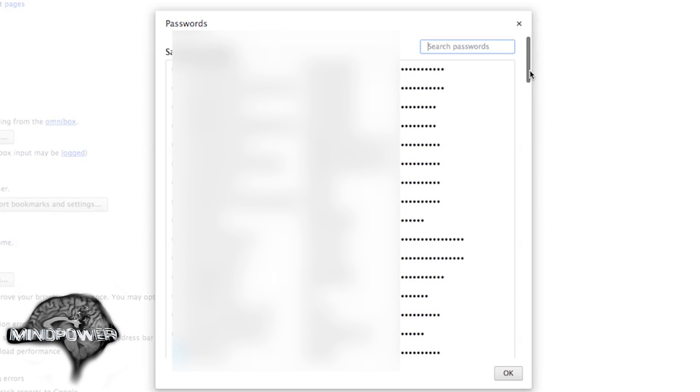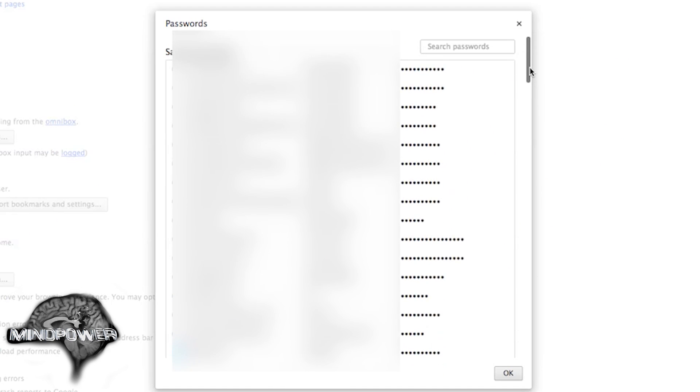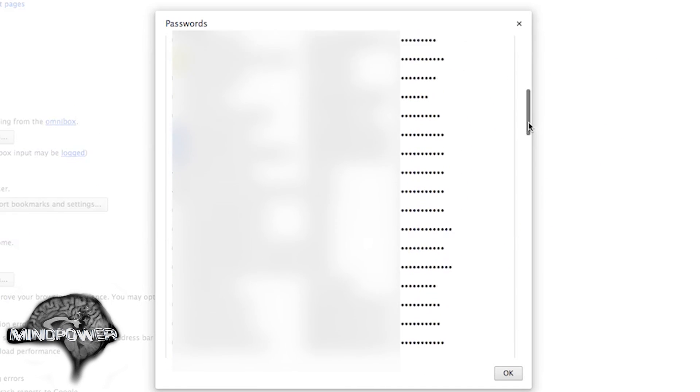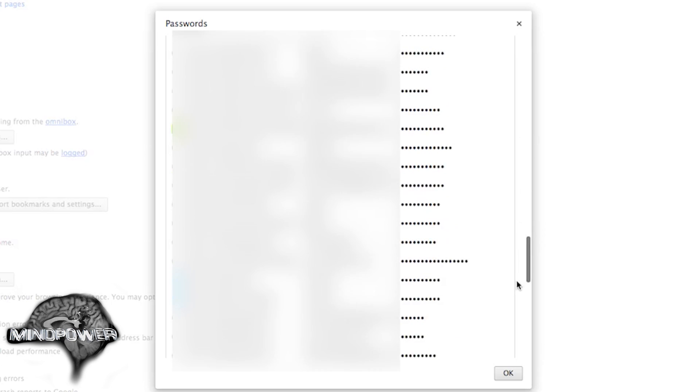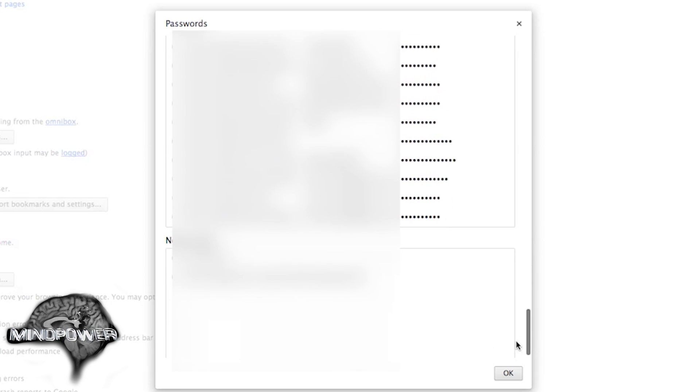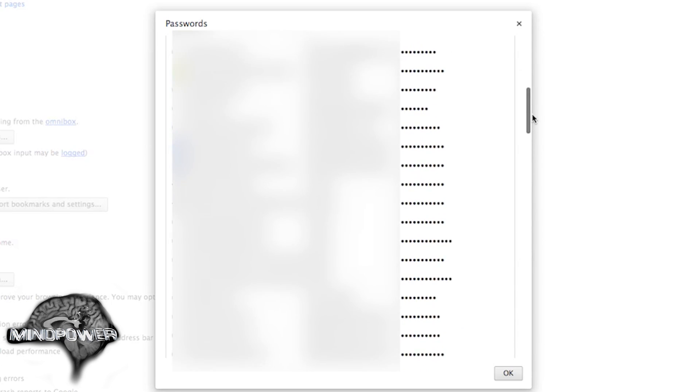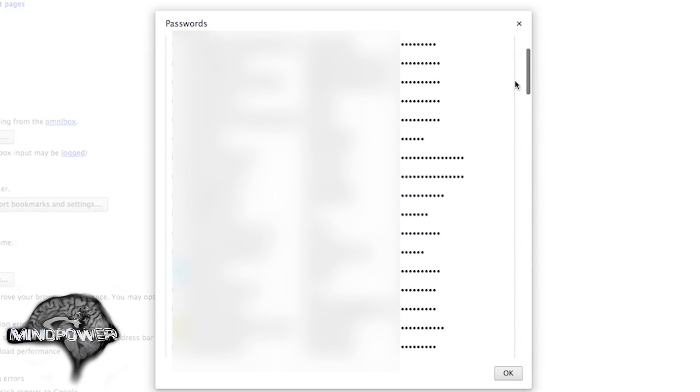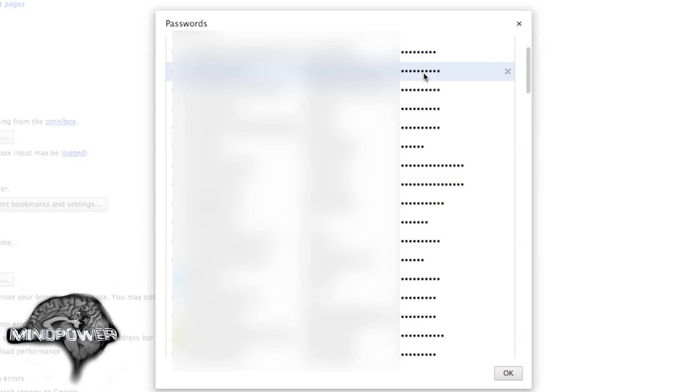up pops a window that has all the stored passwords that you've been storing in Google Chrome. And now they're all starred out so for your privacy you don't see the passwords plainly visible. You will see your account, username, or email address there, but not the passwords. And the passwords are all starred out.